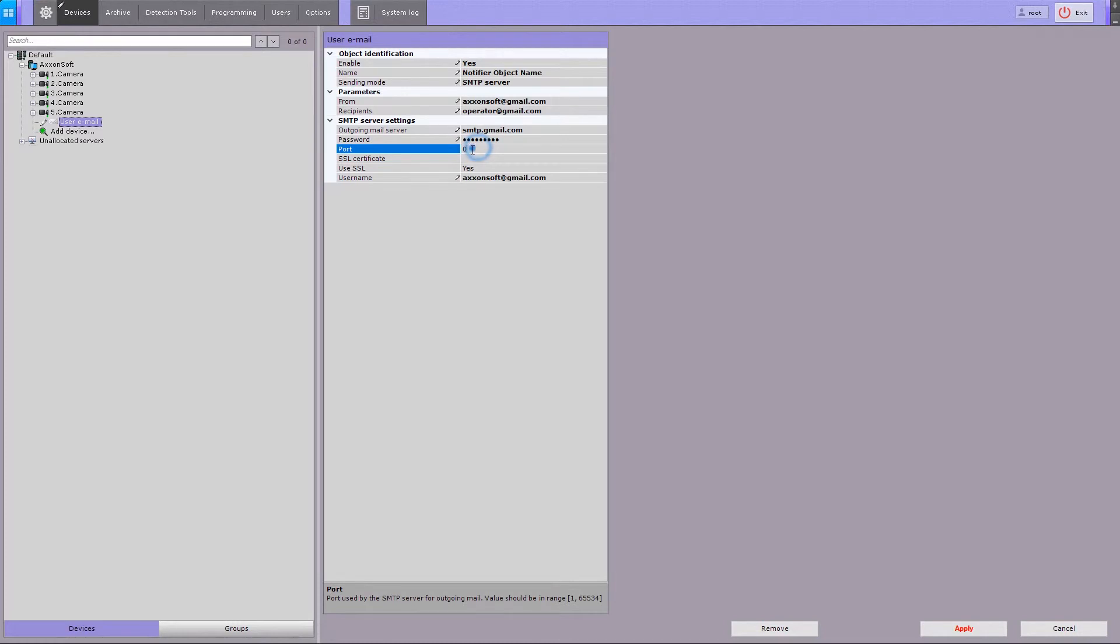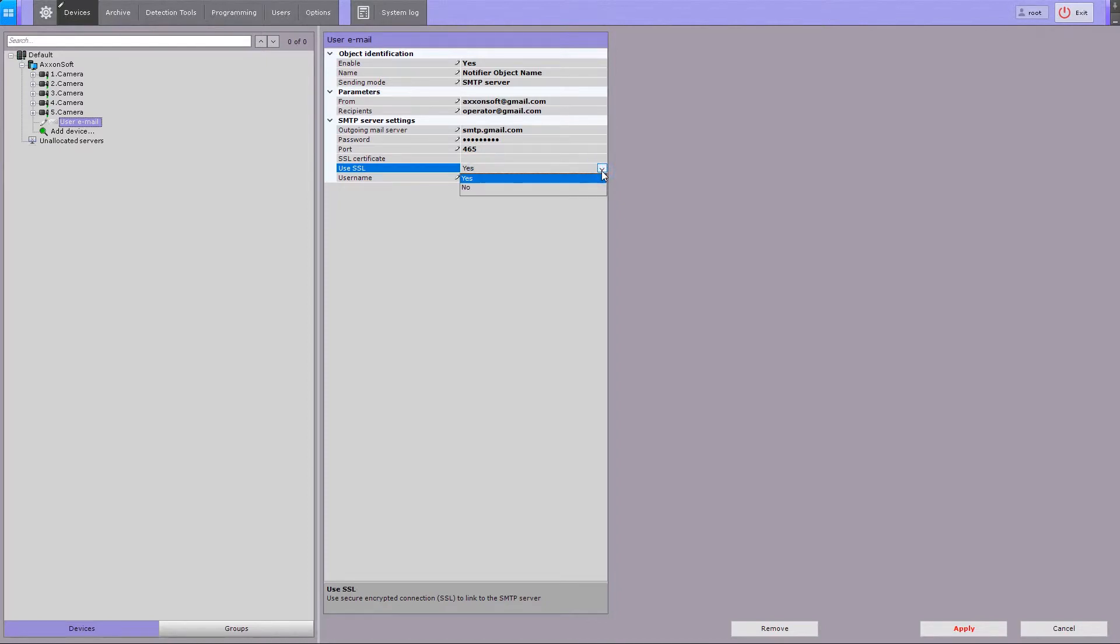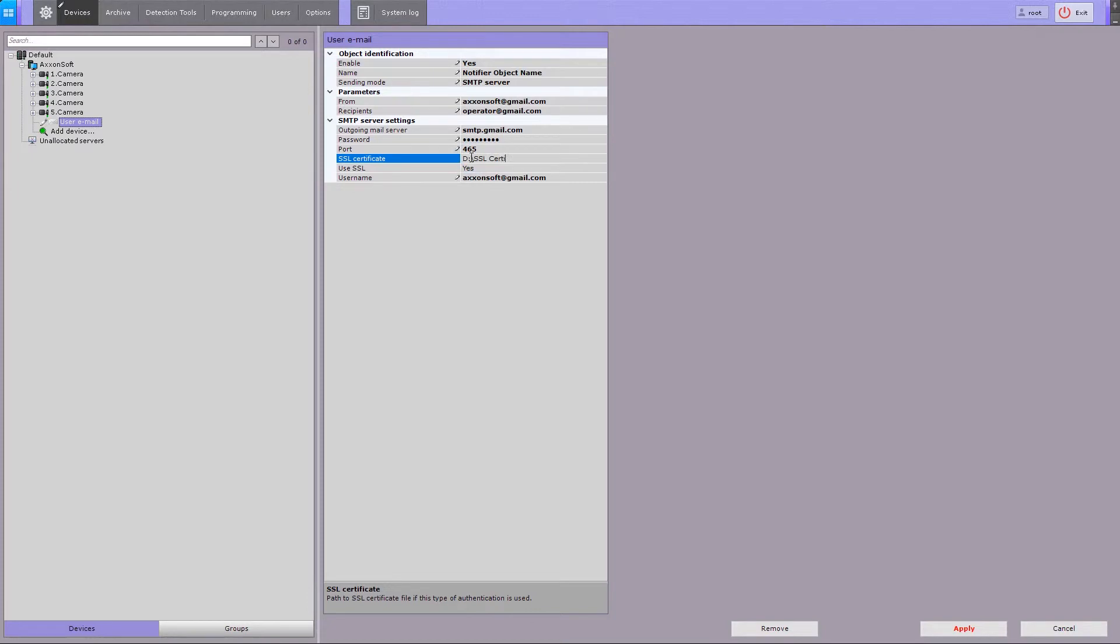In the Port field, enter the number of the port used by the outgoing mail server. If an encrypted SSL connection is required for connecting to the outgoing mail server, select Yes in the Use SSL field. Also, if required for connection, enter the path to SSL certificate file.